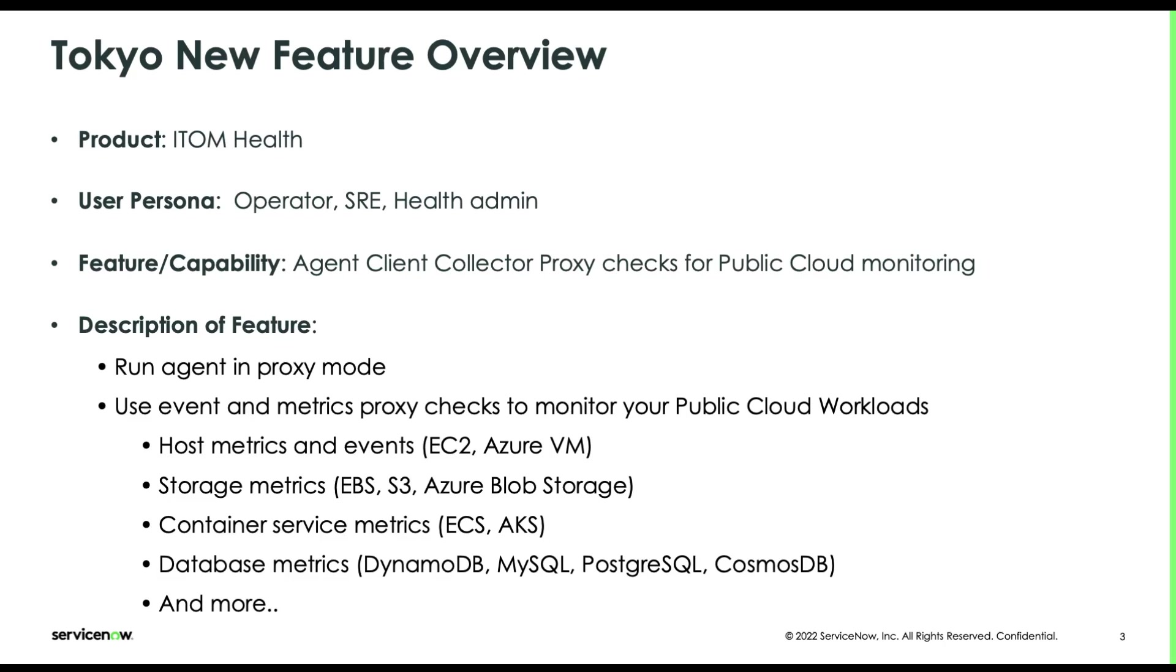So we need to provide an agentless solution using the Agent Client Collector. The way to do that is to use the agent in proxy mode, as I will explain in a couple of minutes.